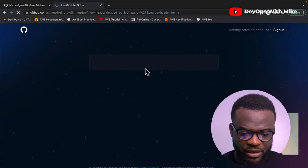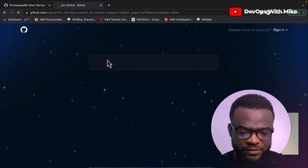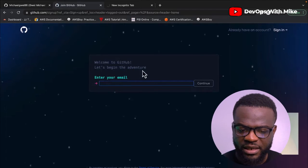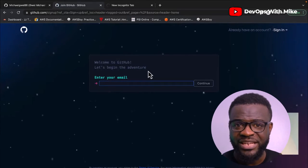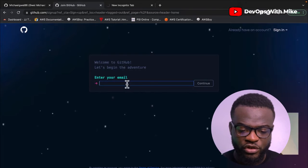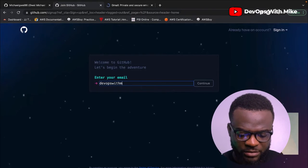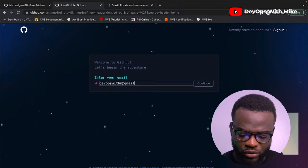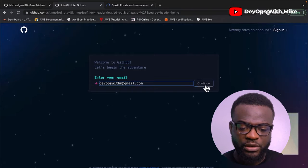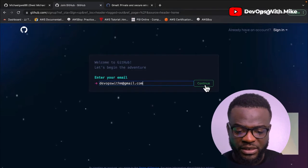Once you're on the sign up page, a form will come asking you for your details. They say welcome to GitHub, let's begin the adventure — basically you're beginning to set up your project repository. They're asking for your email, so you enter your email. You put the email that you have access to or the email which you want to be sharing during your interviews. After you put your email, press continue and they're going to ask you for other steps.